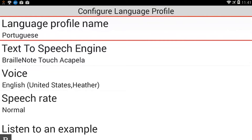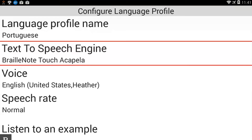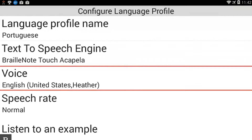I'm going to hit Next. Text-to-speech engine: BrailleNote Touch Acapella. Right now it's using the BrailleNote Touch Acapella TTS engine, so that's fine. You can also create a language profile with a different TTS engine — if you prefer the Eloquence voice, you can download that and use it in a language profile as well. I'll hit Next. Voice: English, United States, Heather. This is another new feature — instead of only having two voices from Acapella, we can now have four voices from Acapella at once, not including additional voices downloaded from other TTS engines like Eloquence.